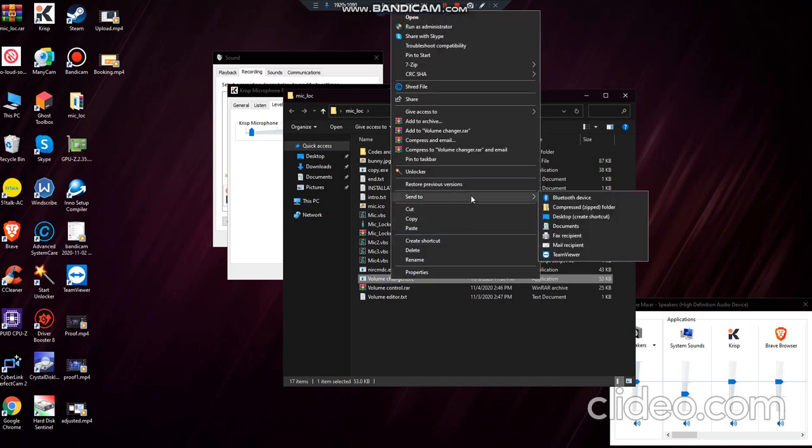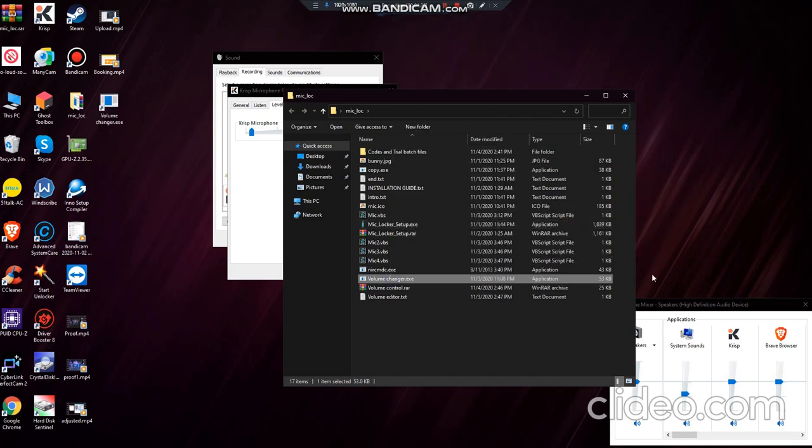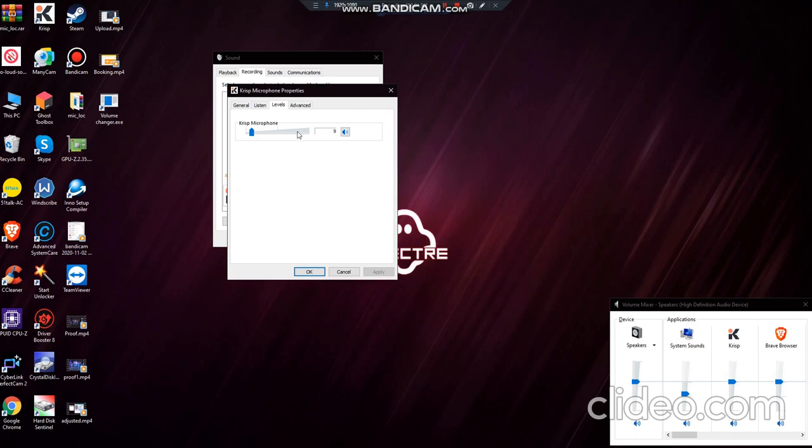Right click on that and send to desktop to create a shortcut. So as you can see, I am using the original app.